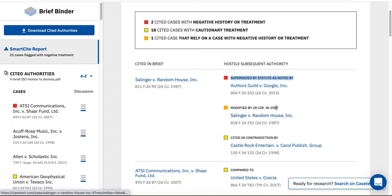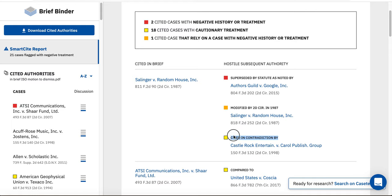In addition, the Salinger case was modified by the Second Circuit and has been cited as a contrary authority. But the most significant negative event in the history of this case is the fact that it was superseded by statute, as indicated by the red flag.